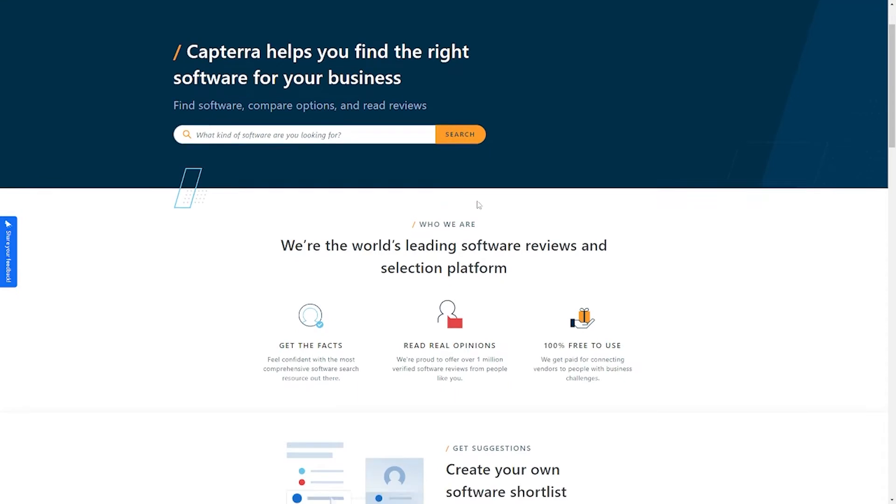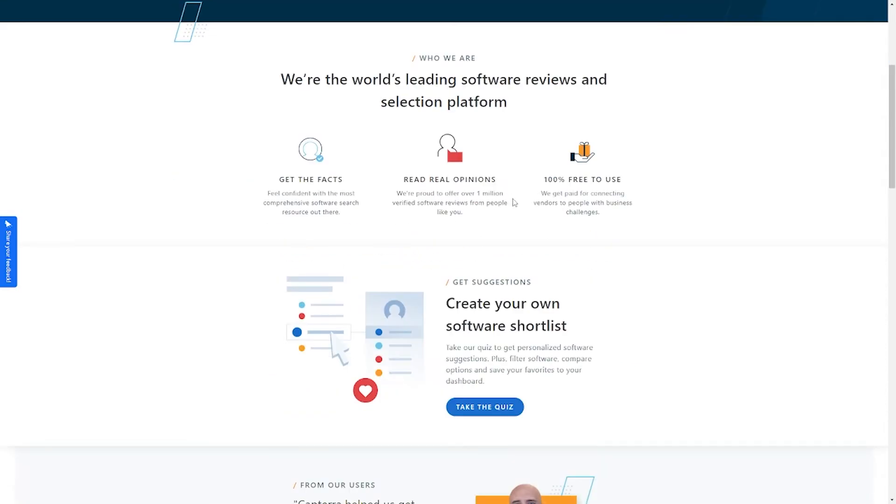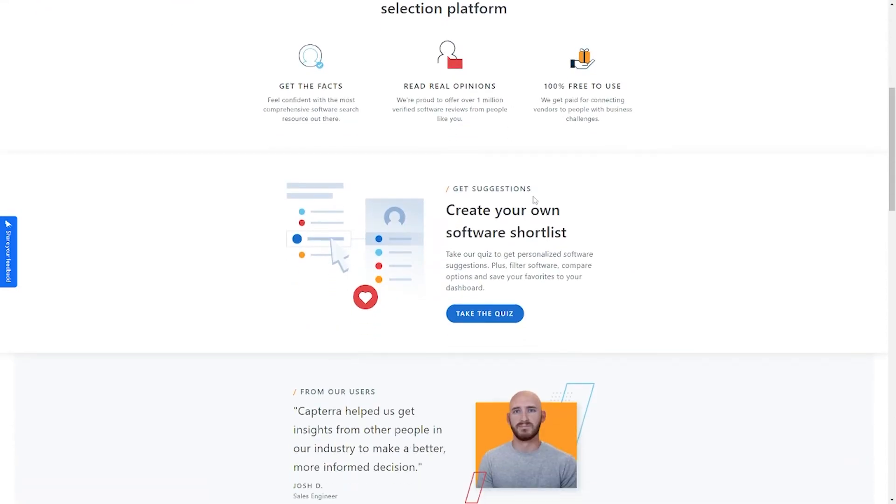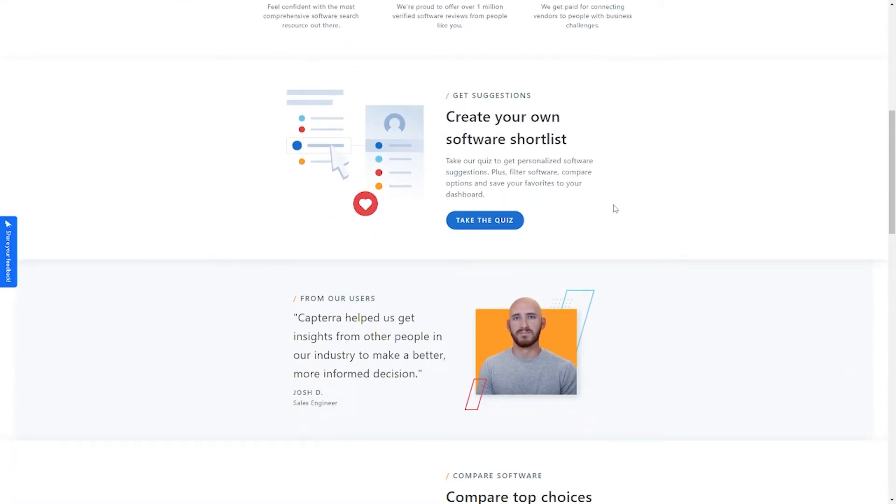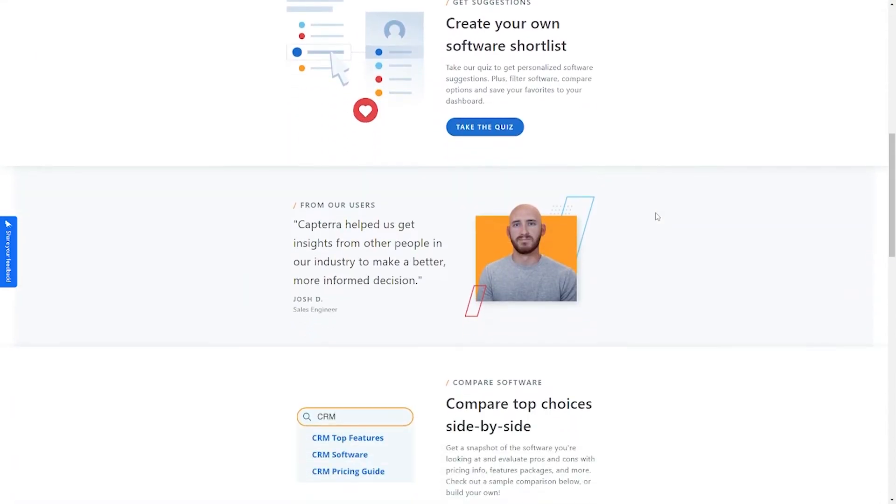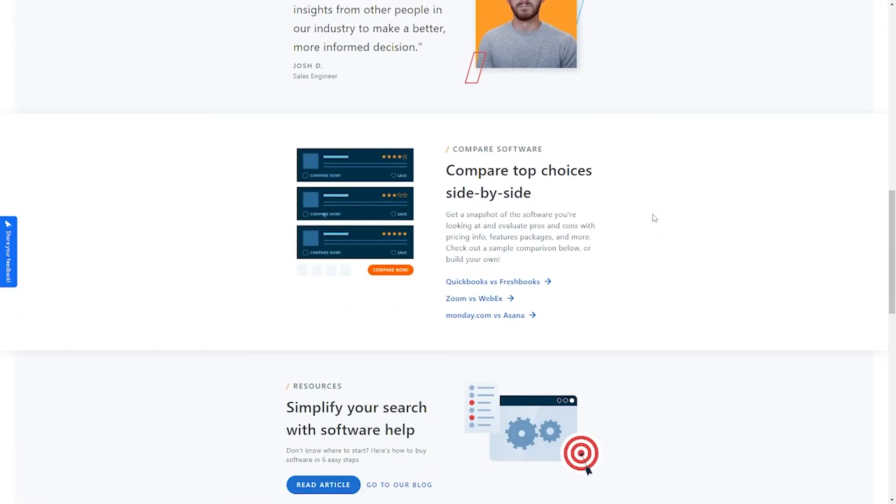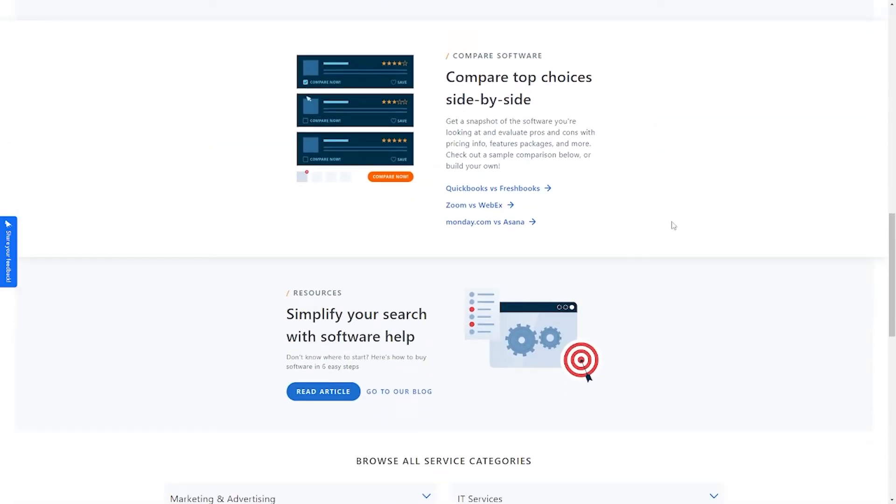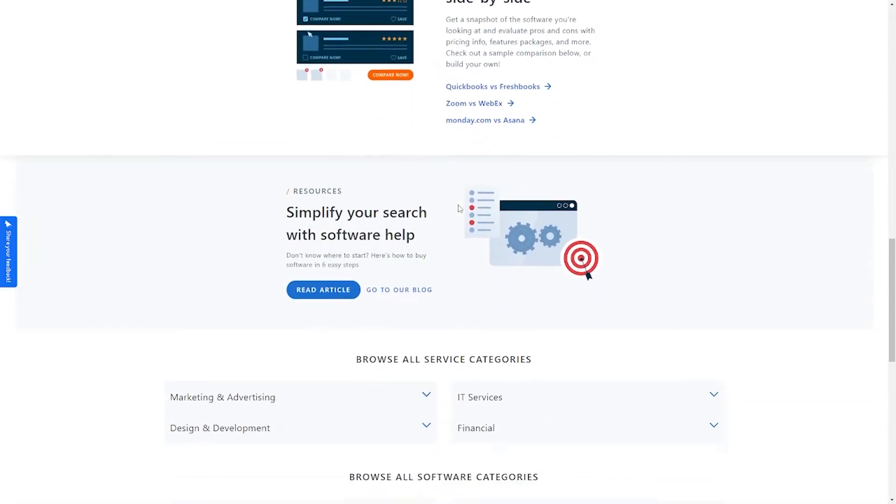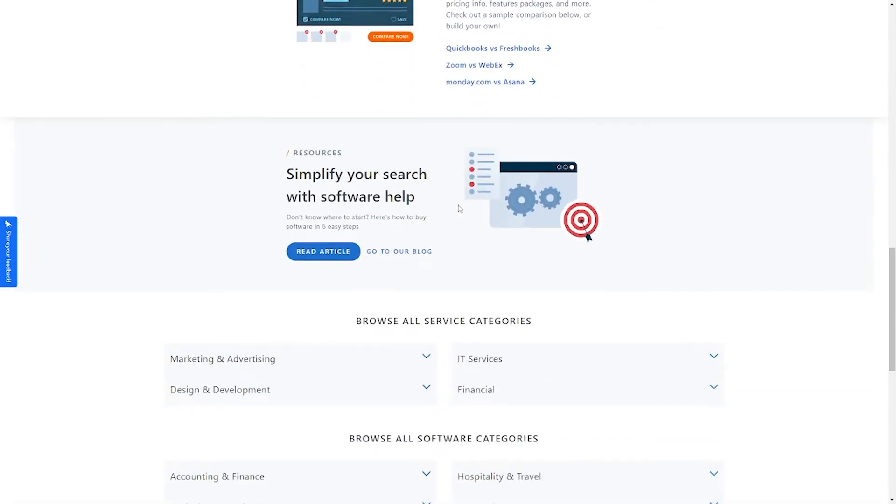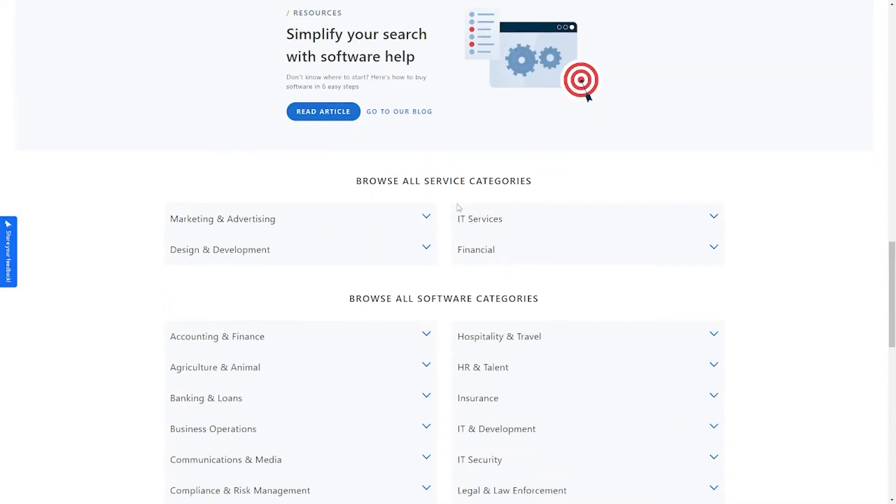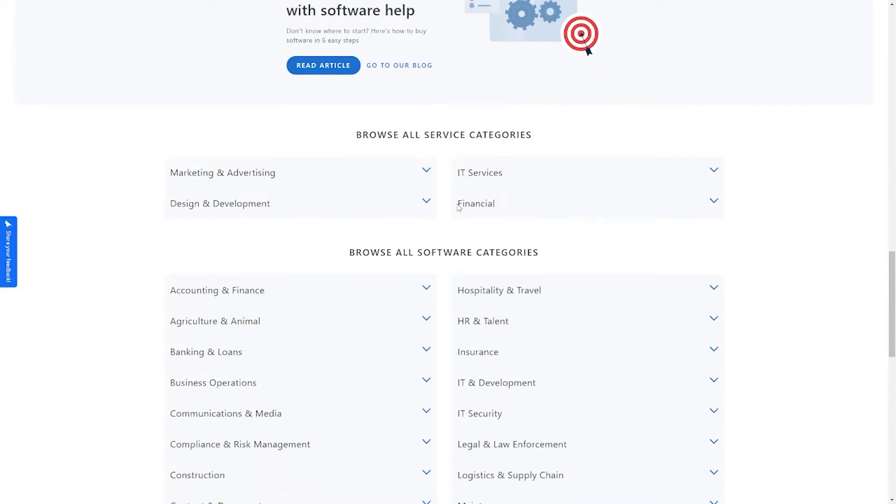However, most of you watching are not company owners. You don't even own a business, so you might be wondering what to do with such a platform. Don't worry, because I will be telling you in a bit. But before we get into that, let me walk you through the website.